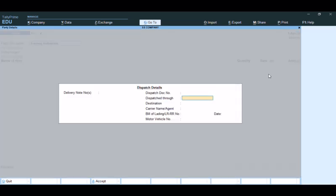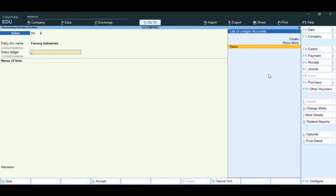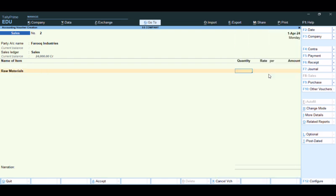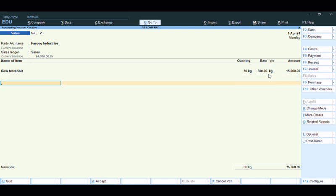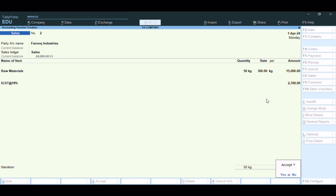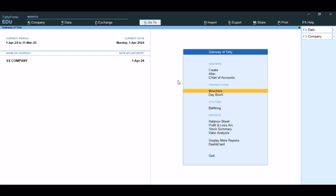For Farooq Industries, this person belongs to another state. In the Sales entry, select Raw Materials — for example, 50 kilograms at a rate of 300. Instead of CGST and SGST, we need to mention IGST here. The value will come automatically and will be accepted.